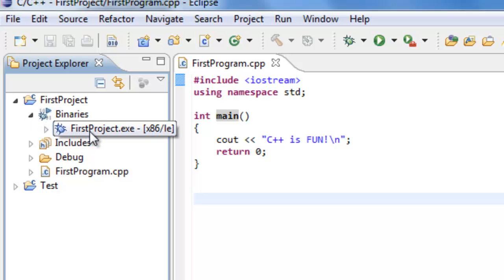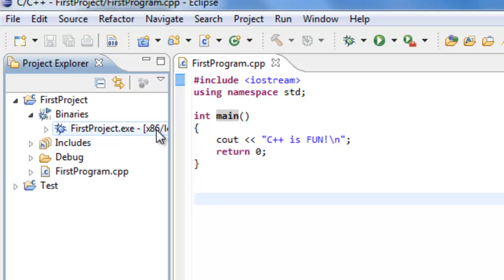So here you can see that we have firstproject.exe. And you can also see this x86. This is indicating the architecture that this particular executable will actually run on. So in this case, it's saying that it will run on x86. So those are your Intel processors and your AMD processors.